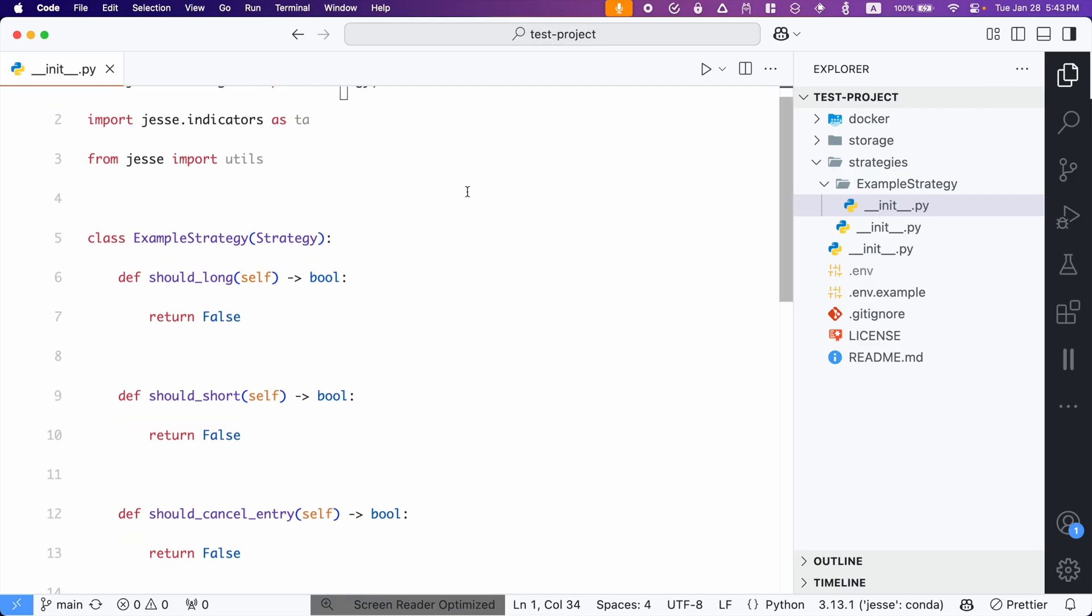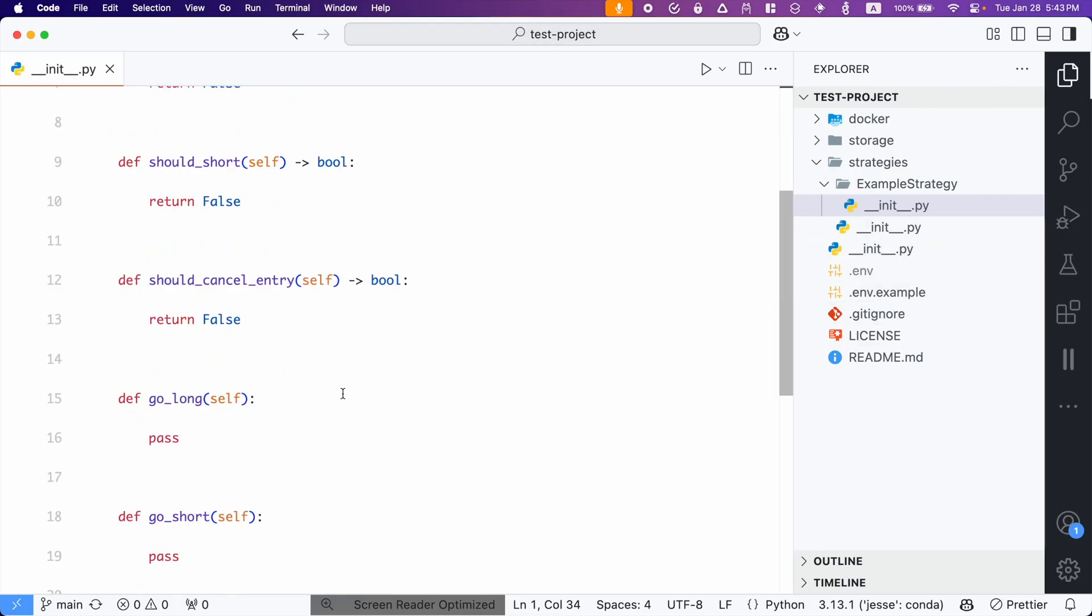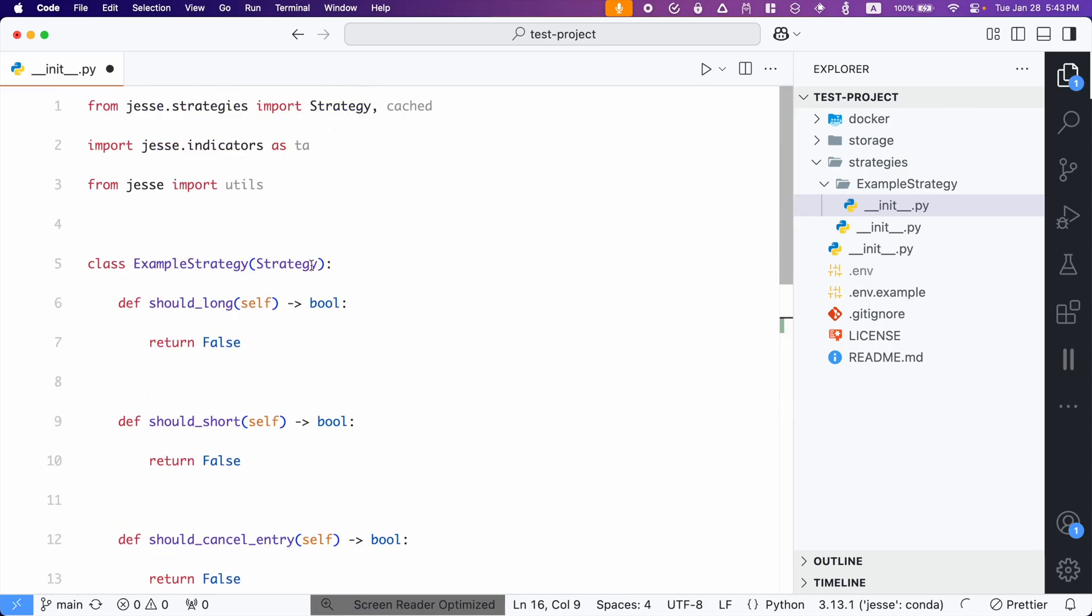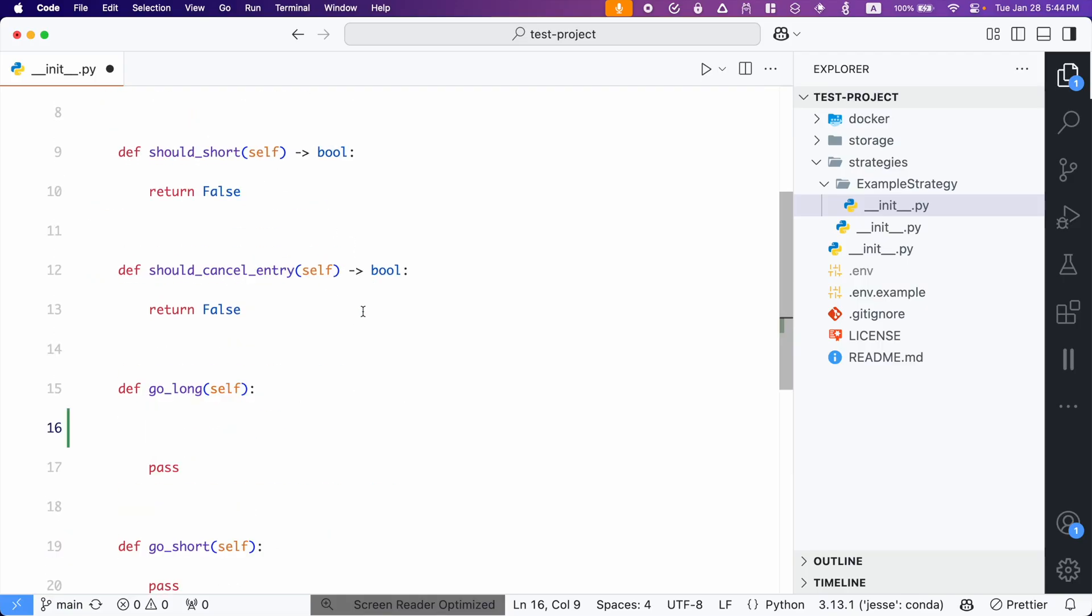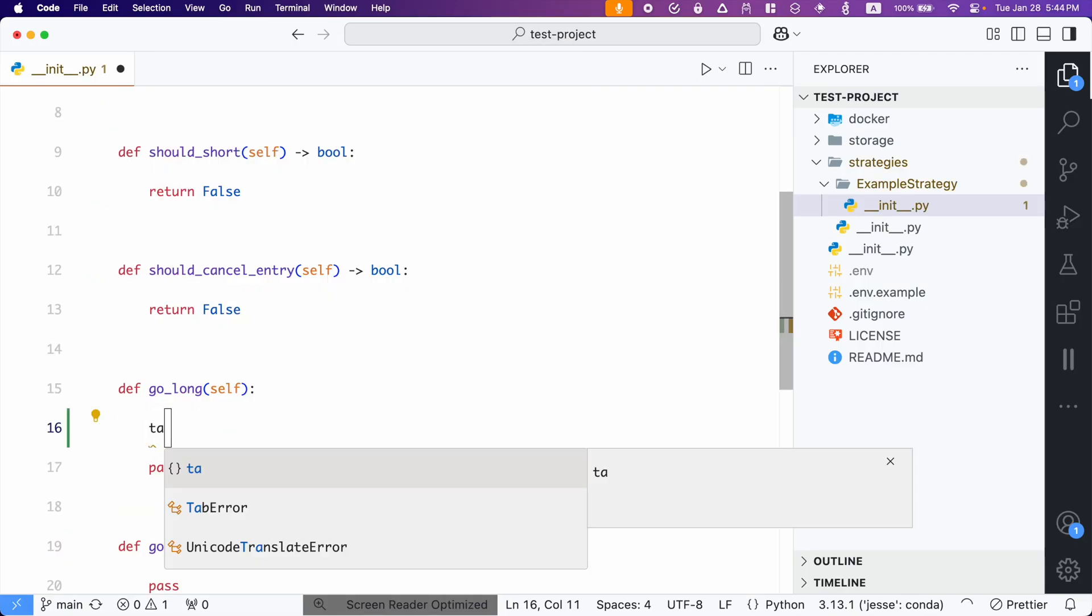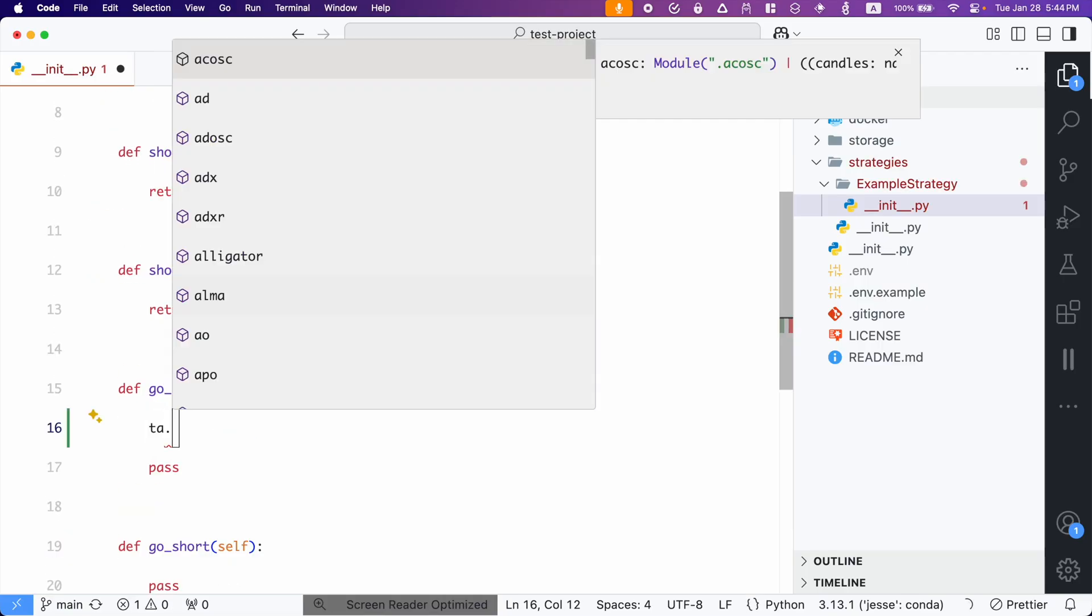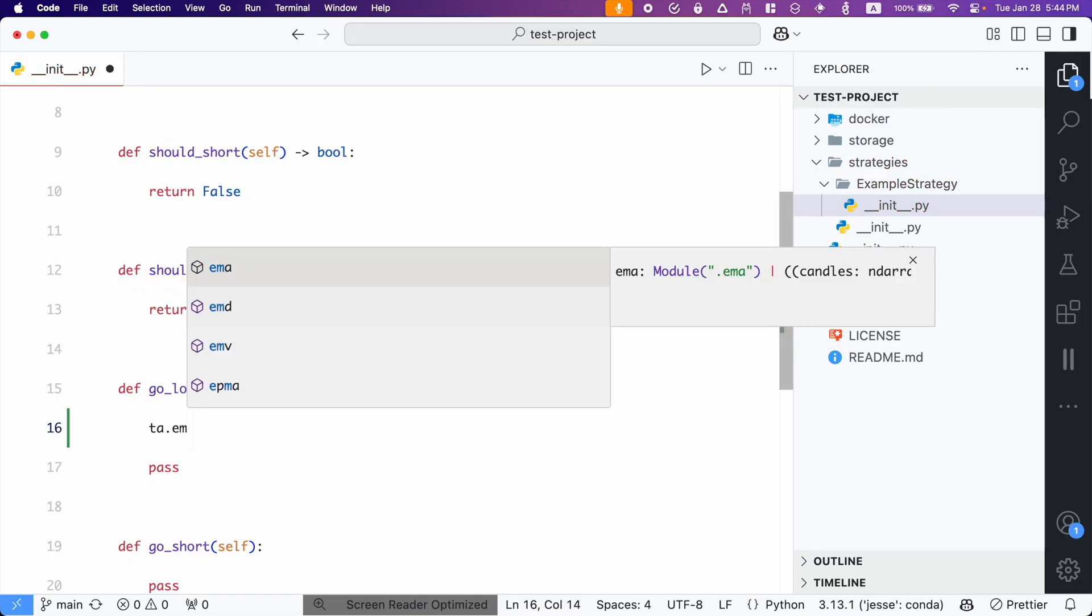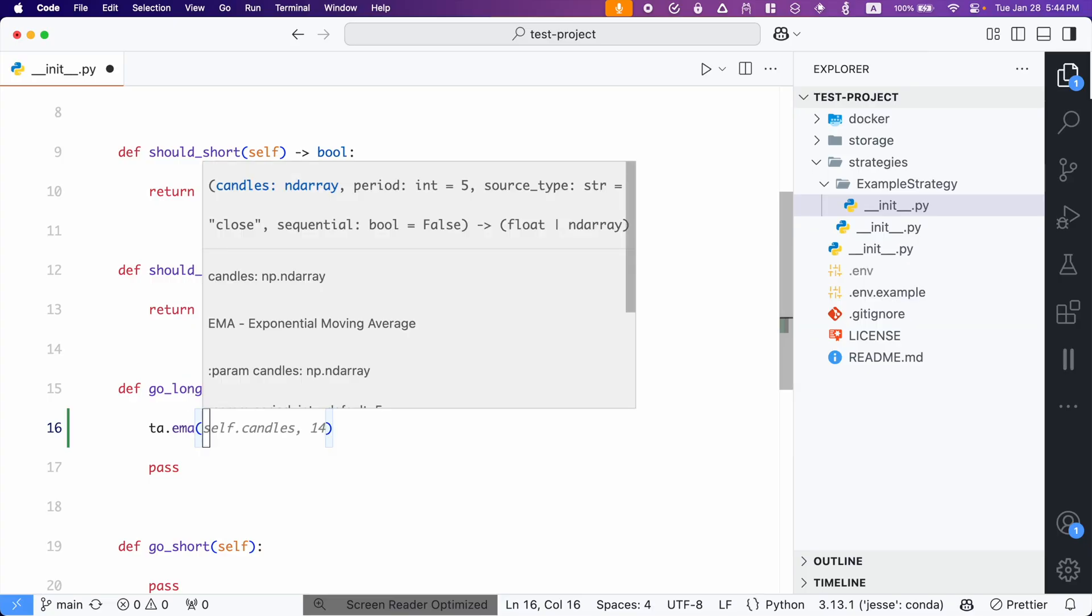But why did we install these extensions? Well, the reason is because now we have autocomplete. So, for example, let's say I want to use the TA module, which is imported here. So if I press TA and then dot, I'm going to get the complete list of all the supported indicators. So, for example, if I press EM, it will bring the EMA for me and it will also tell me the accepted parameters for it.